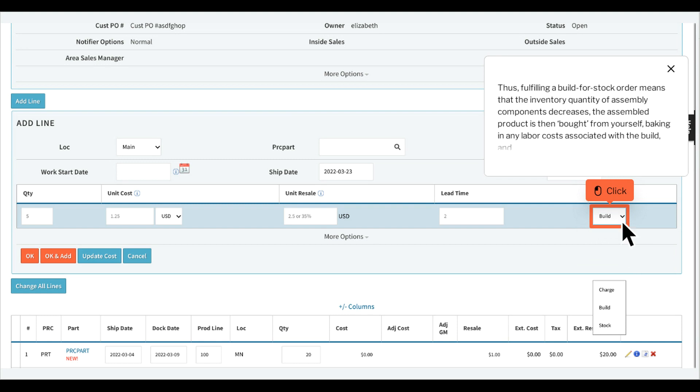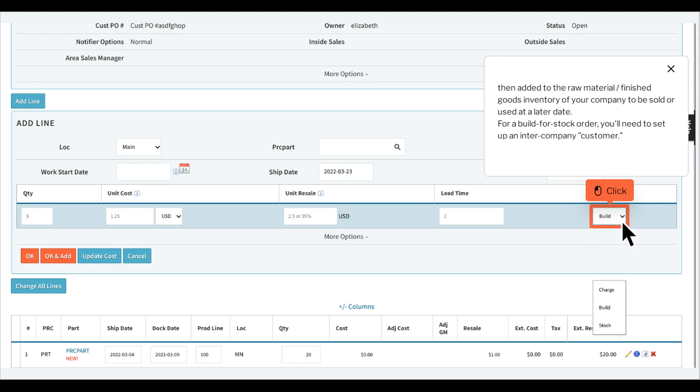Thus, fulfilling a build for stock order means that the inventory quantity of assembly components decreases. The assembled product is then bought from yourself, baking in any labor costs associated with the build, and then added to the raw material finished goods inventory of your company to be sold or used at a later date.